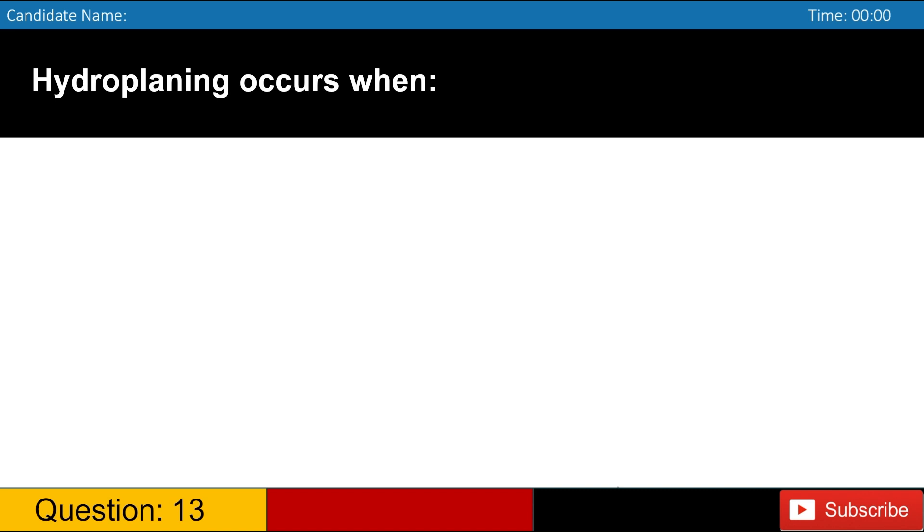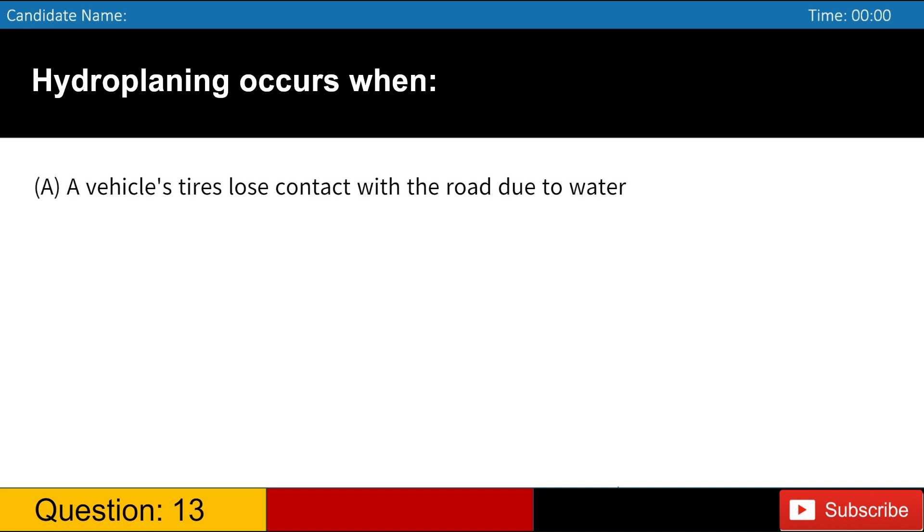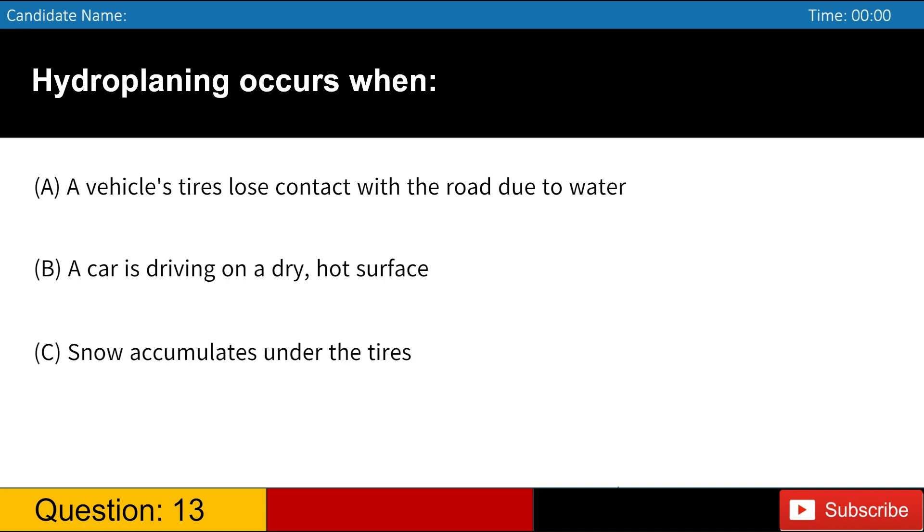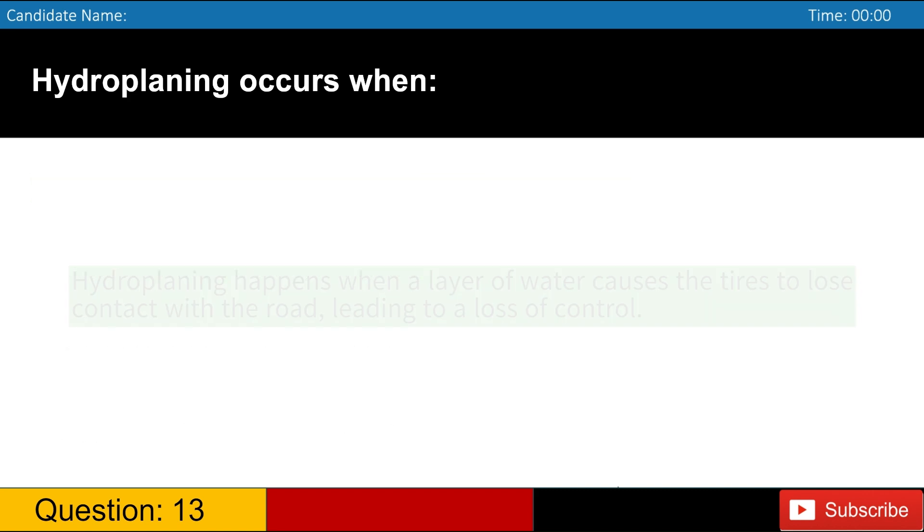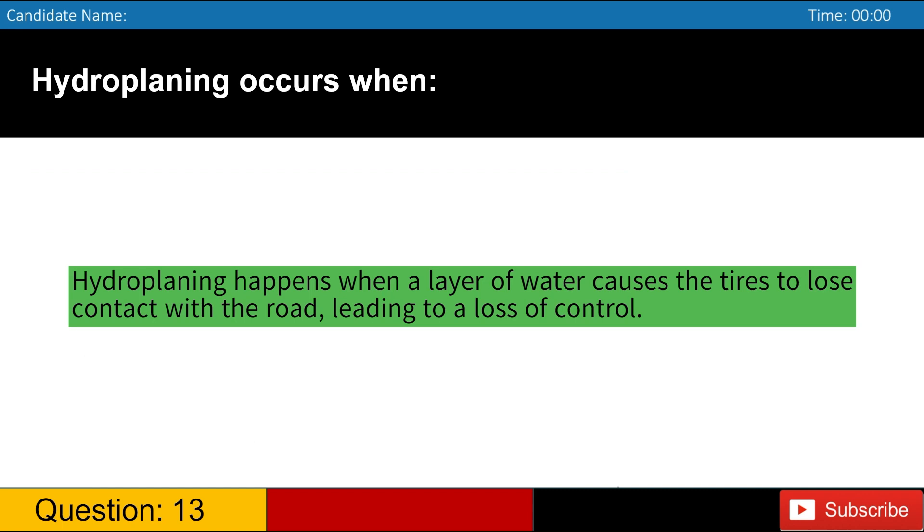Hydroplaning occurs when A. A vehicle's tires lose contact with the road due to water B. A car is driving on a dry, hot surface C. Snow accumulates under the tires D. The vehicle's tires are overinflated. Answer, A. Hydroplaning happens when a layer of water causes the tires to lose contact with the road, leading to a loss of control.